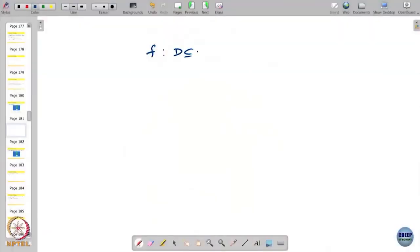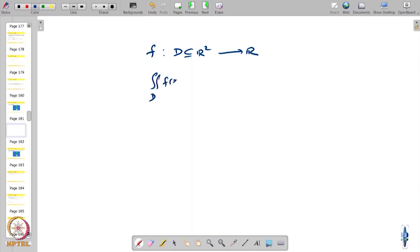We have started looking at double integrals — integrals of functions of two variables. We had a function f defined in a domain d in R2 to R, and we looked at the double integral over d of f(x,y) dx dy. That was the double integral.